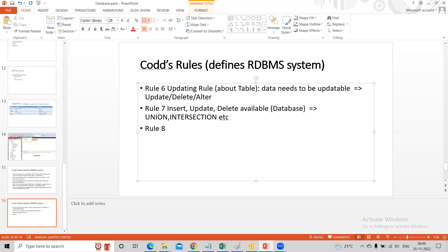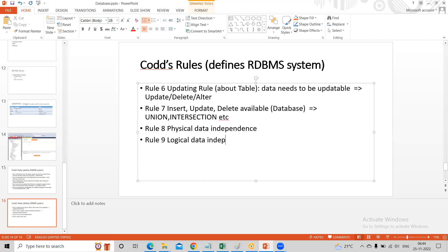Rule number eight talks about physical data independence, and rule number nine talks about logical data independence. Data is stored in a physical format, in a file format. The file structure should not be changed when you make changes like moving the database from one system to another or taking a backup — that should not impact the stored data. Stored data is independent of which platform or system you are using.